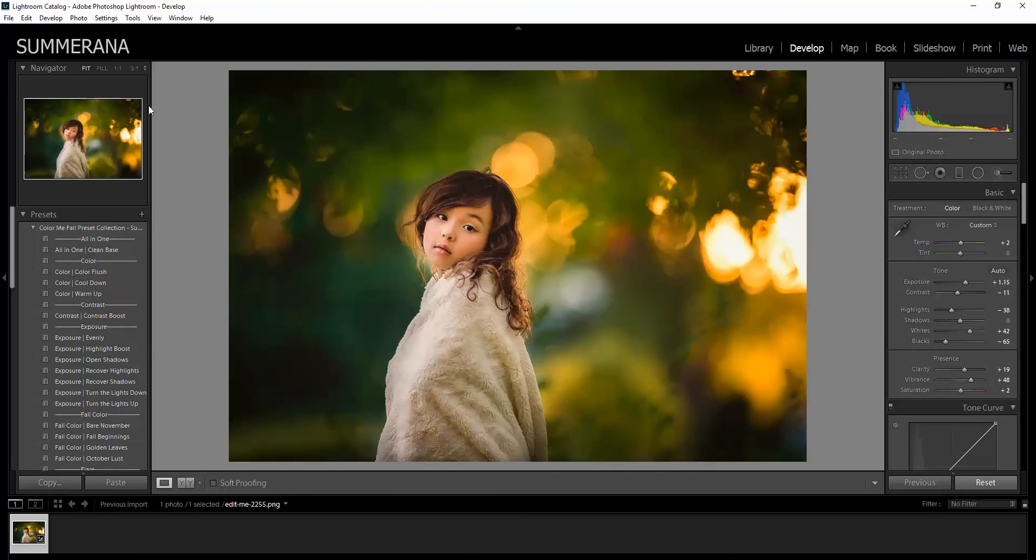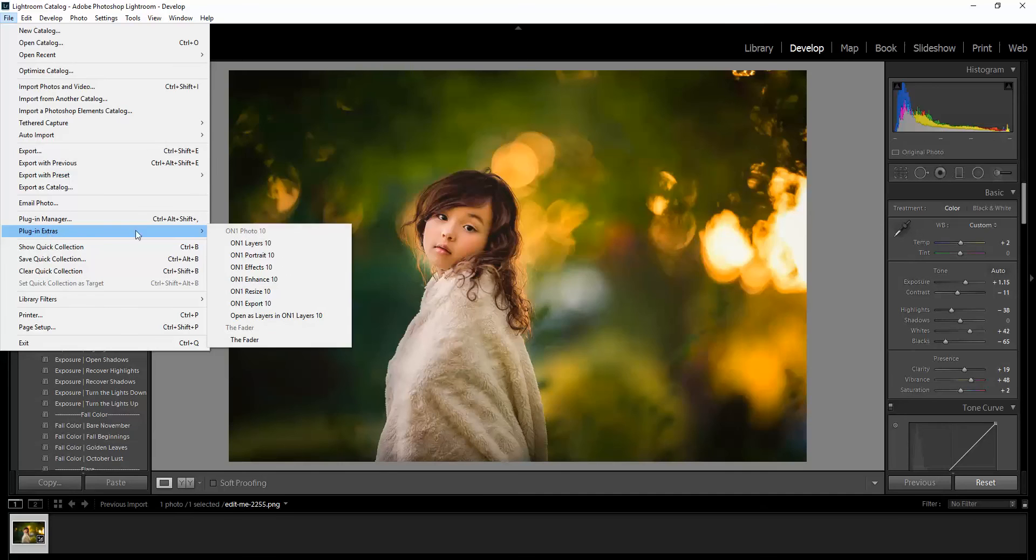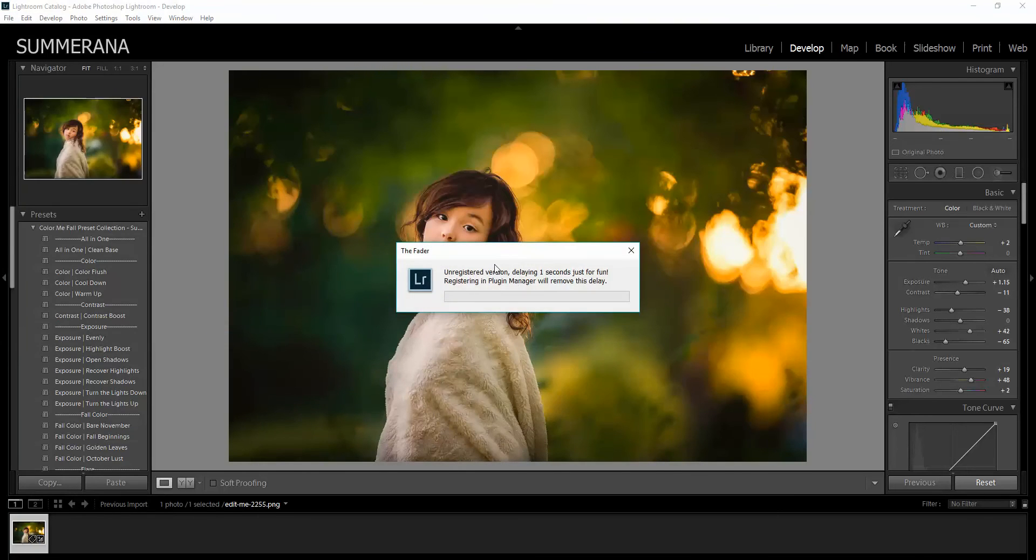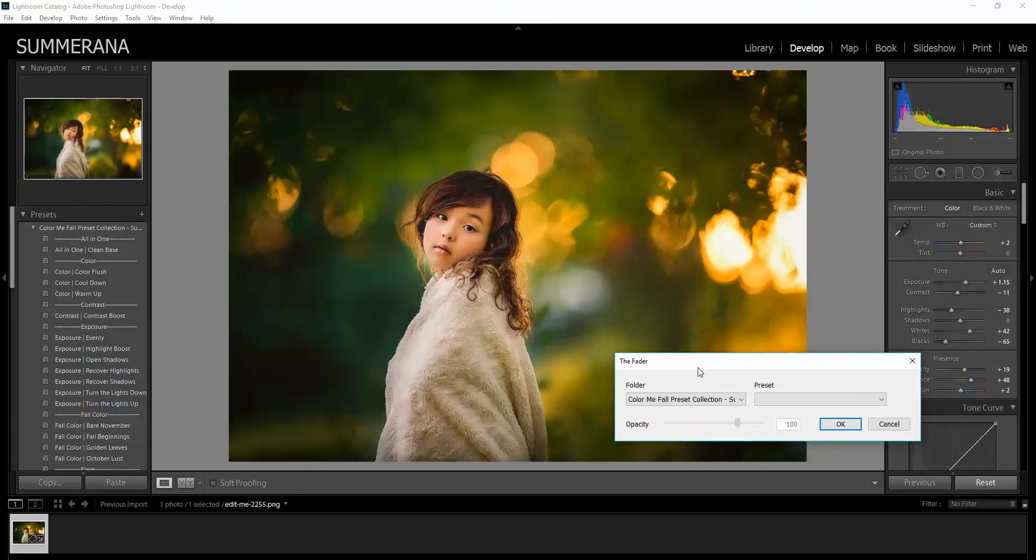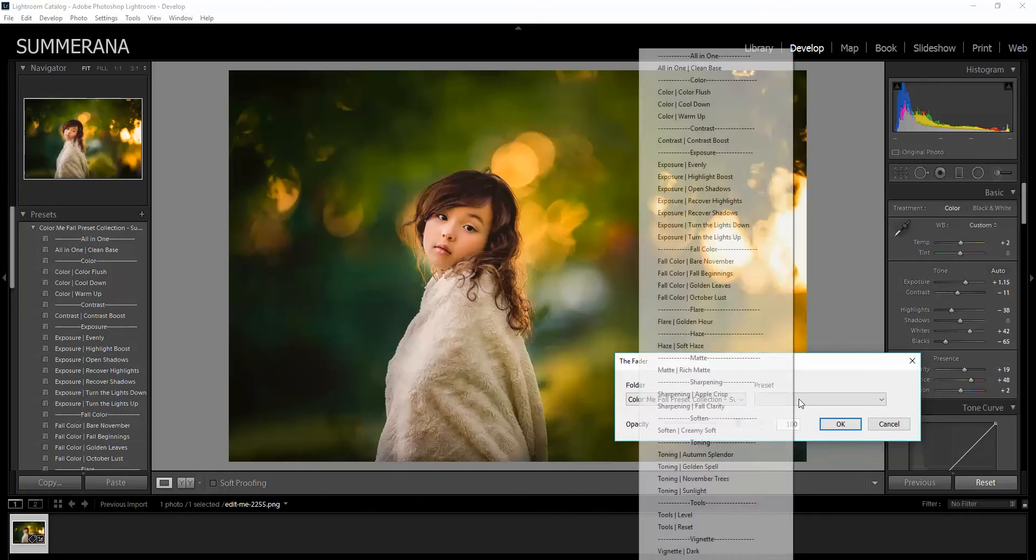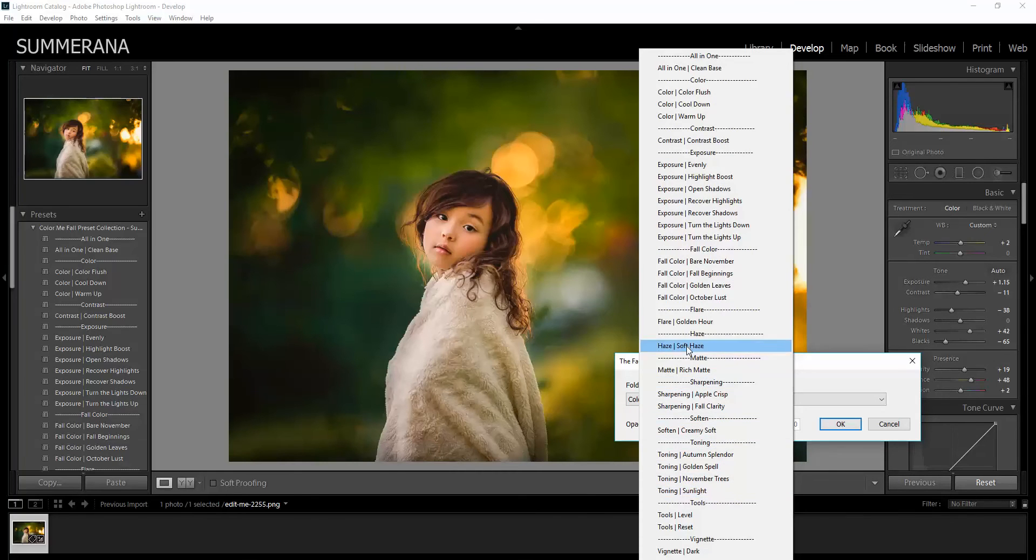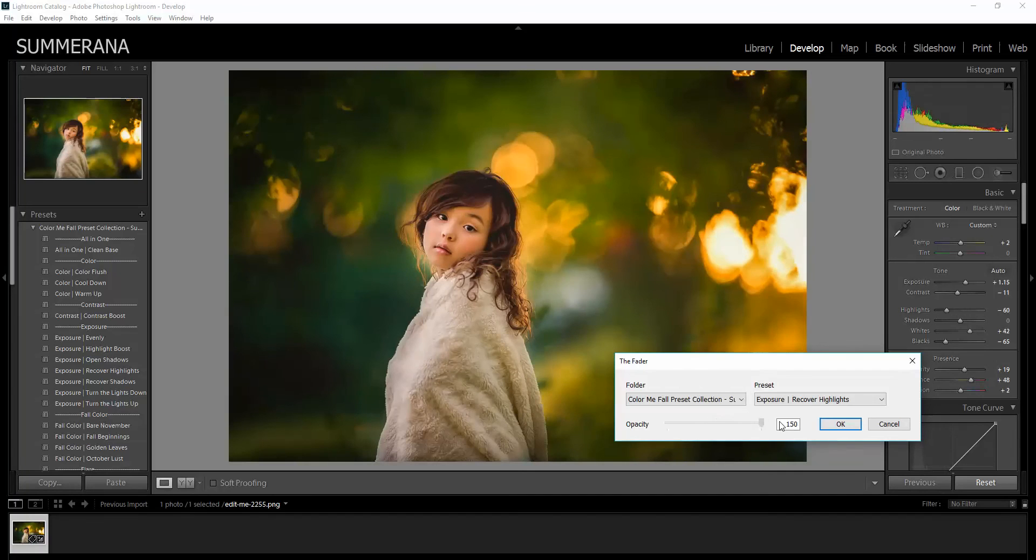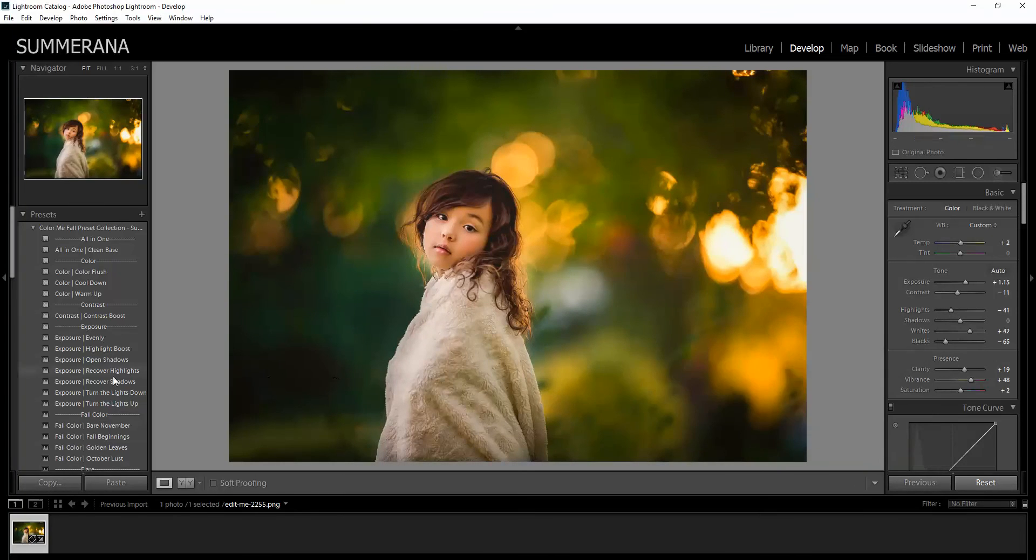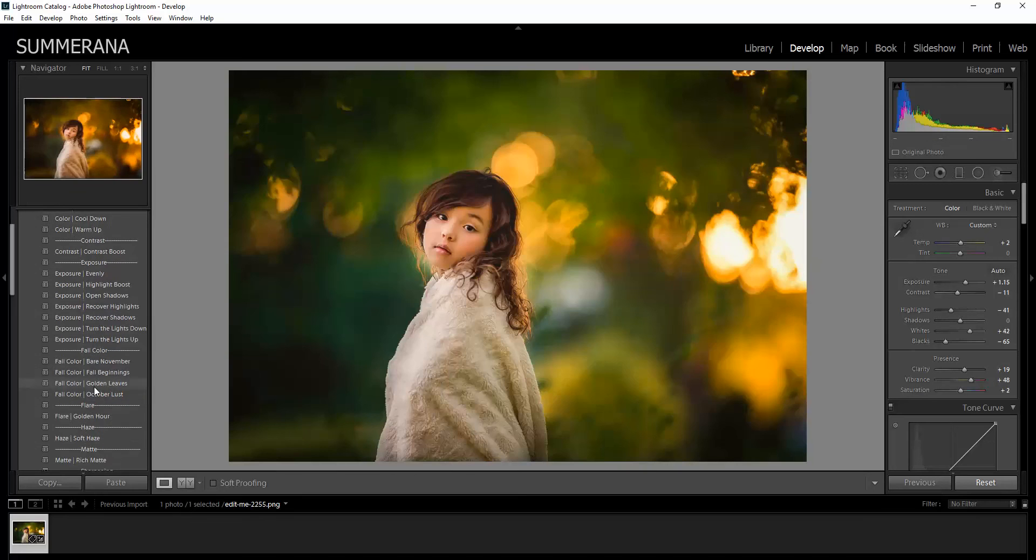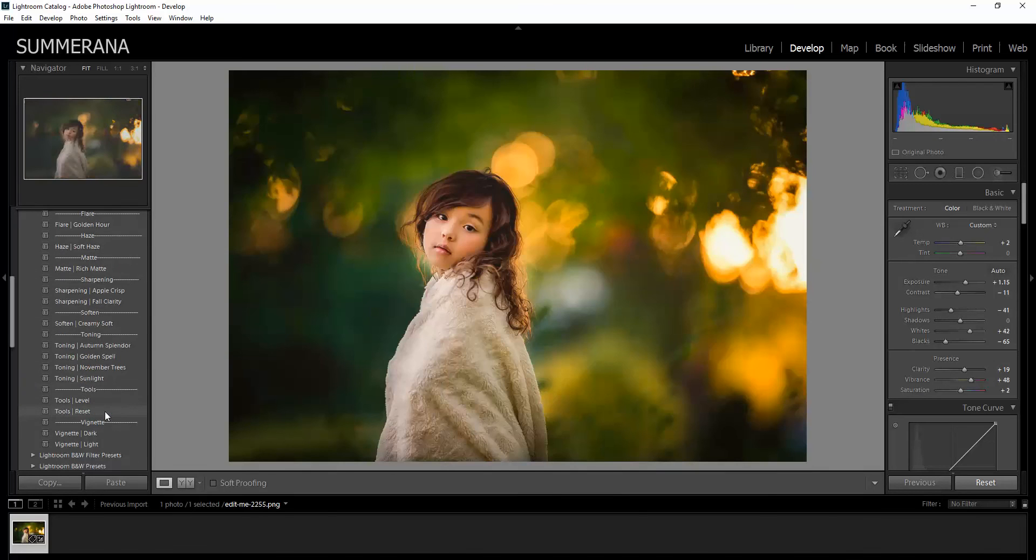Another way you can do it is you can go to file and you can install a plug-in extra called the fader. And that will let you adjust the opacity. So you select the folder of the preset that you want to use and then you select the individual preset. So recover highlights and then here you can adjust the opacity of it. I'm going to press OK. And then you can just go back and forth and select all of the presets you want to use.